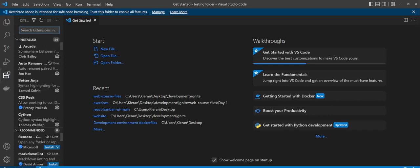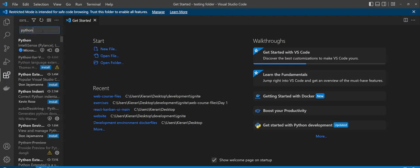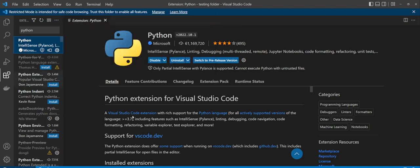If we click that, we're just going to want to type in Python. It'll search for the Python extension, and you're just going to want to go with the one with the little blue check mark here that says it's from Microsoft and go ahead and install that.